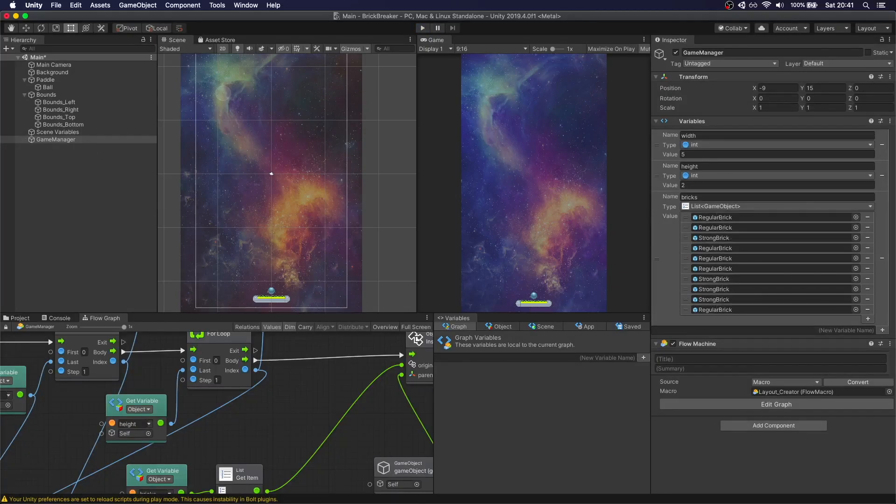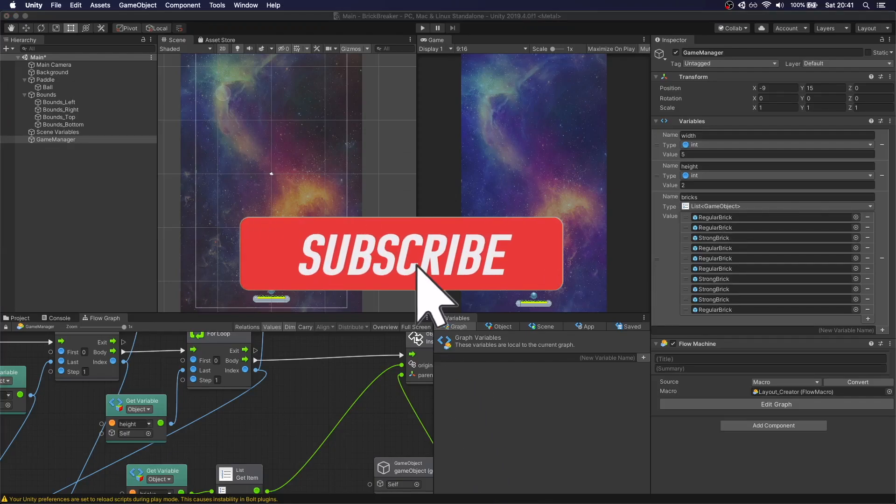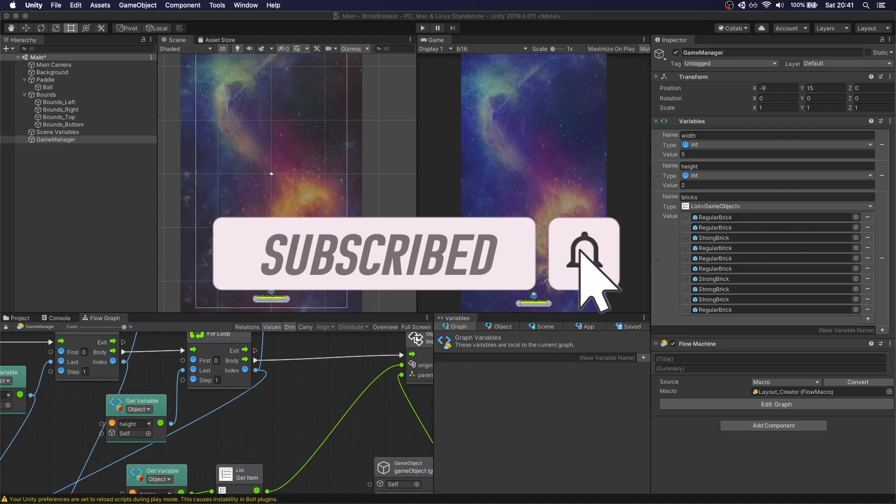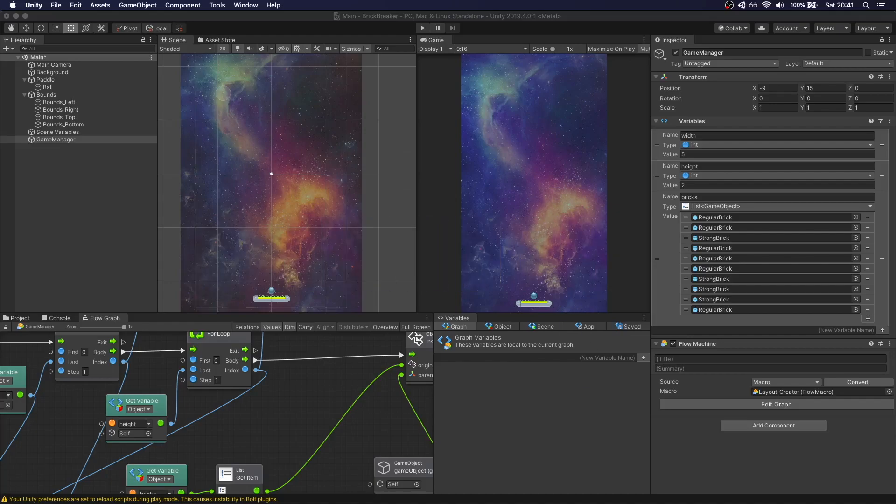This is going to be it for the second part of this tutorial. As always, if you like the video or have any questions, leave a comment below and consider subscribing. Thanks, and I'll see you on the next video.